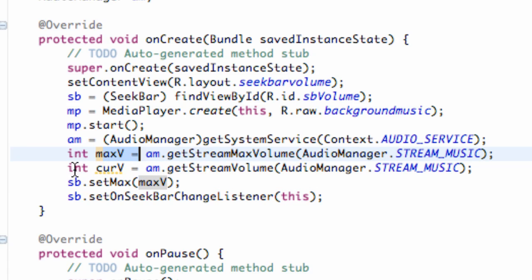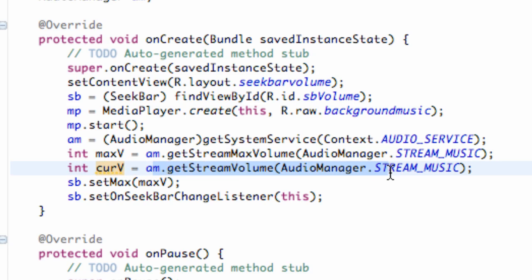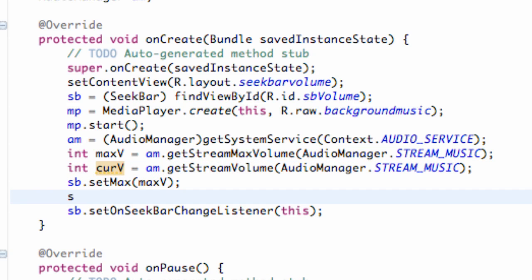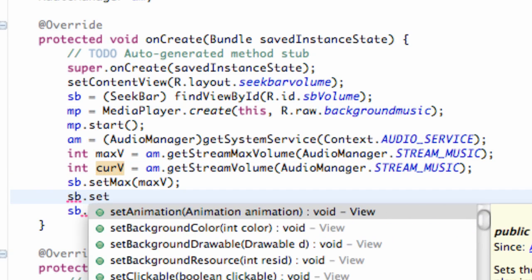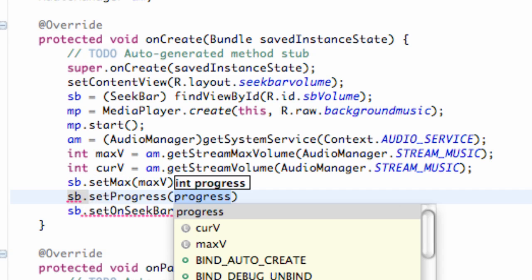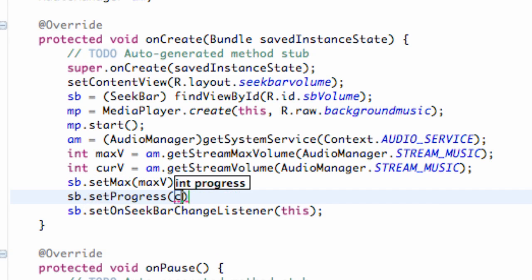Now we need to set where we want the progress bar to start. We're going to set that equal to wherever the current volume on the person's phone is. So we say sb.setProgress() — it takes an int value — and that's why we set up our current volume variable.